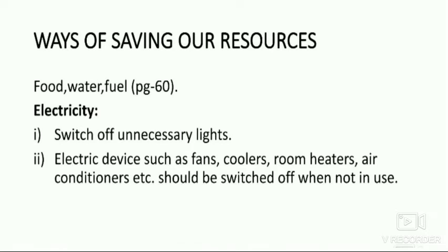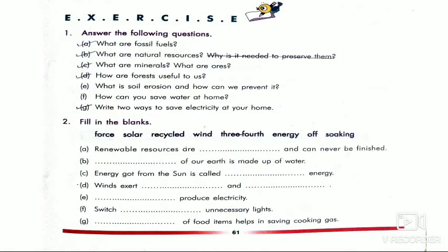Your assignment: answer the following questions. Your homework will be questions a, b, c, d, and g. E and f are excluded. What are fossil fuels? What are natural resources? For question c: what are minerals? What are ores?